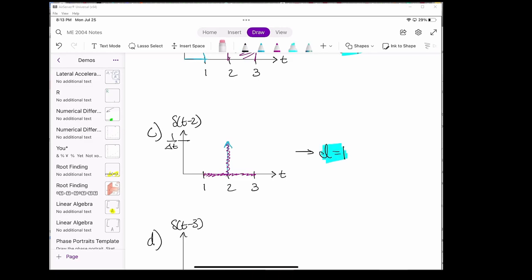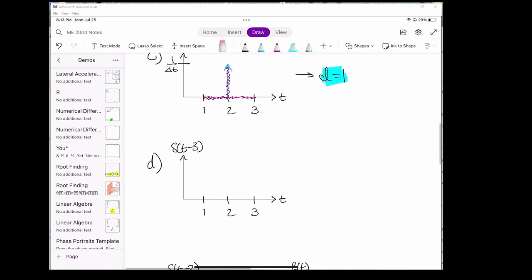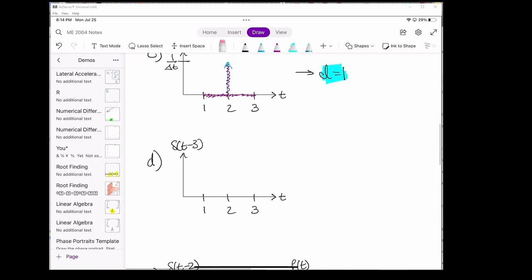Part D is a pretty similar problem. Now we shift the delta function to turn on at t equals 3 seconds instead of 2 seconds, and we're integrating over the time span 1 to 2. We can see that the delta function doesn't even turn on until t equals 3, so the area under the curve is just 0.